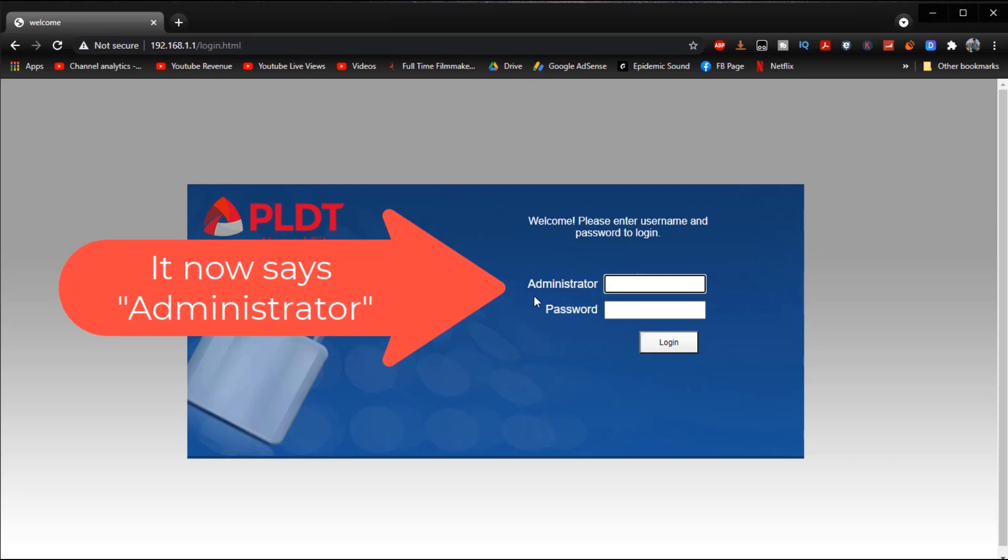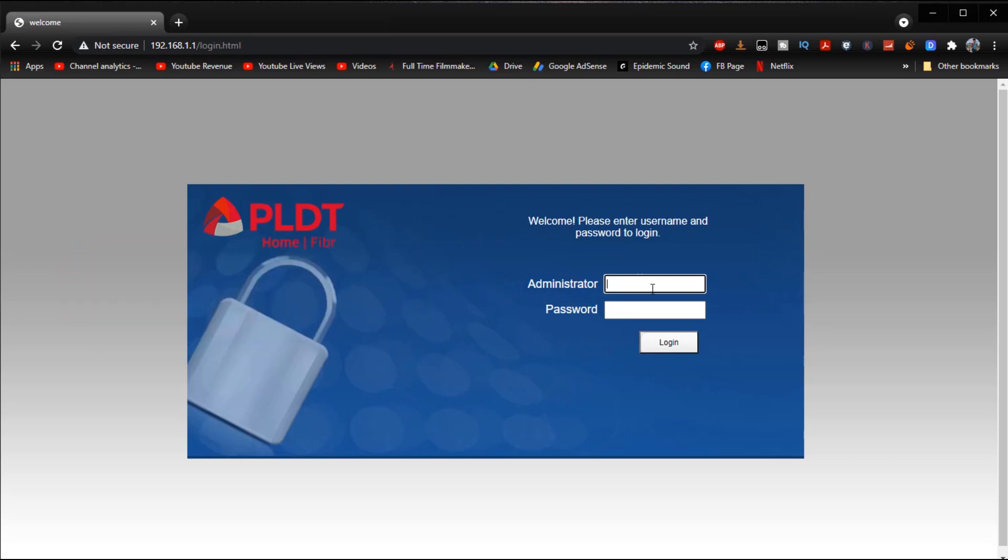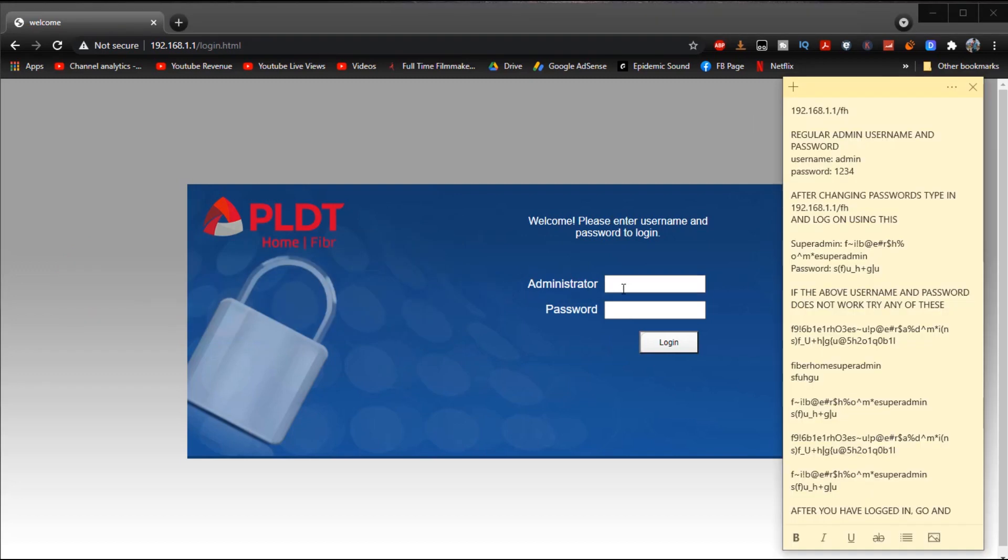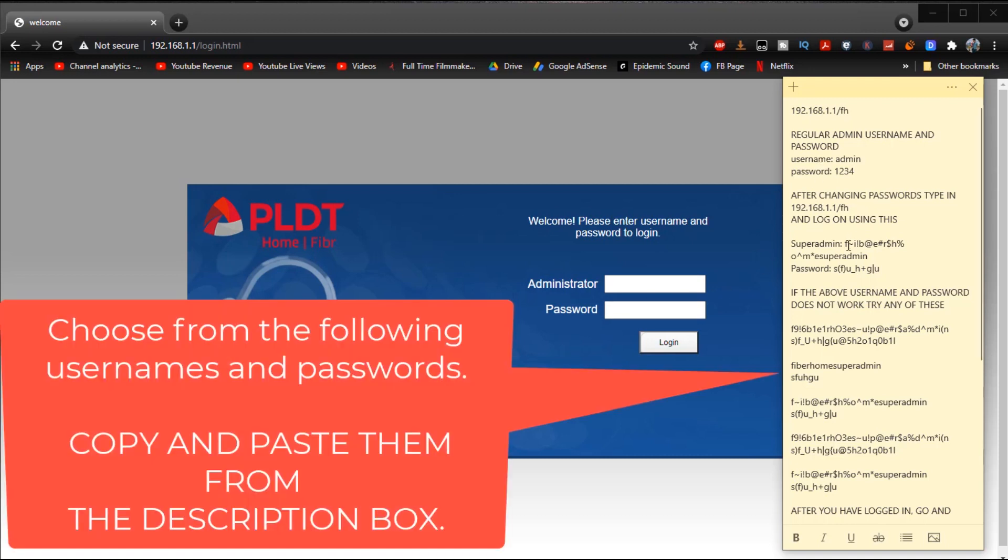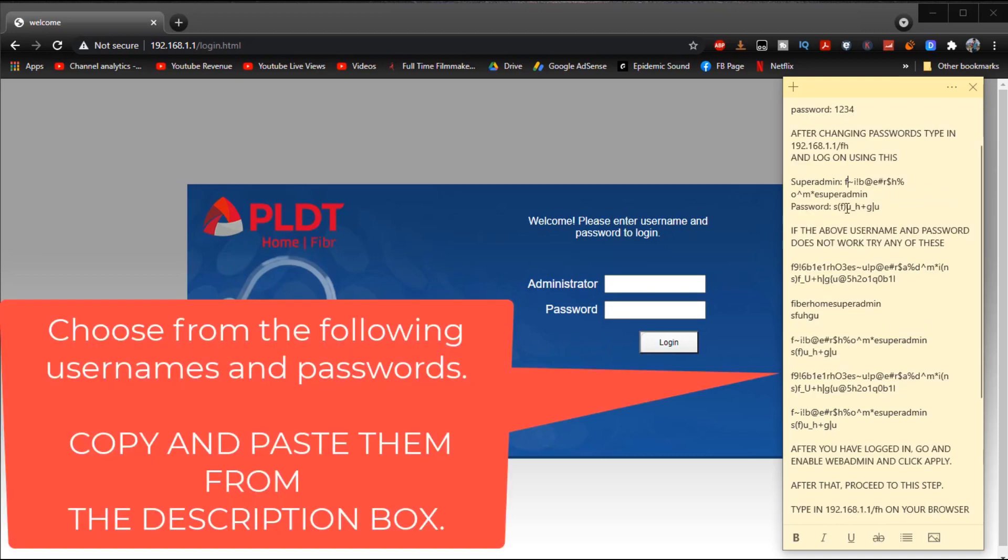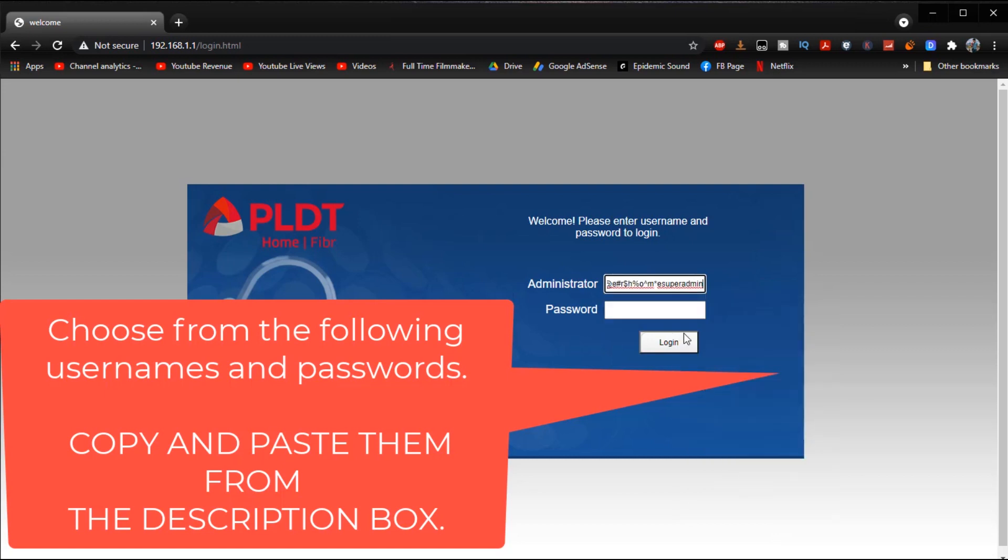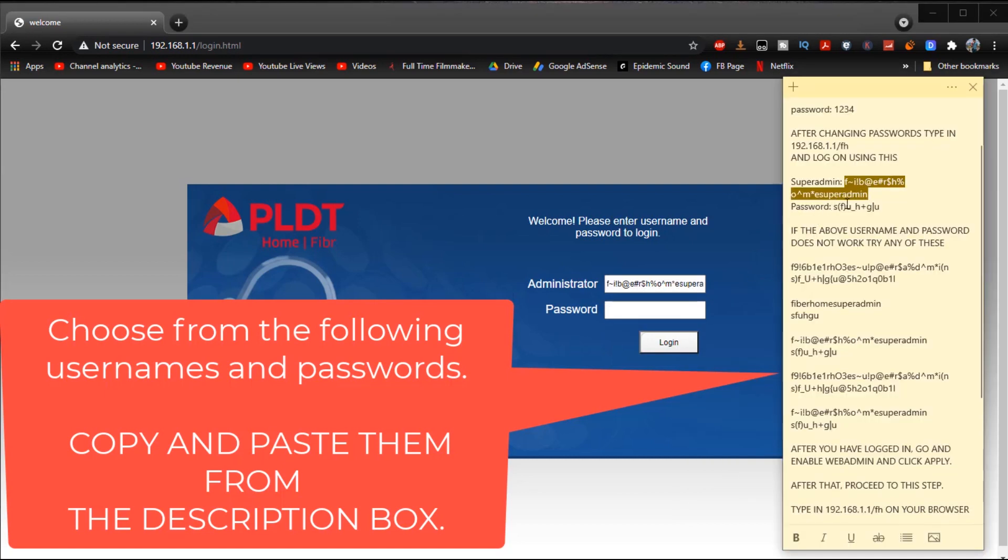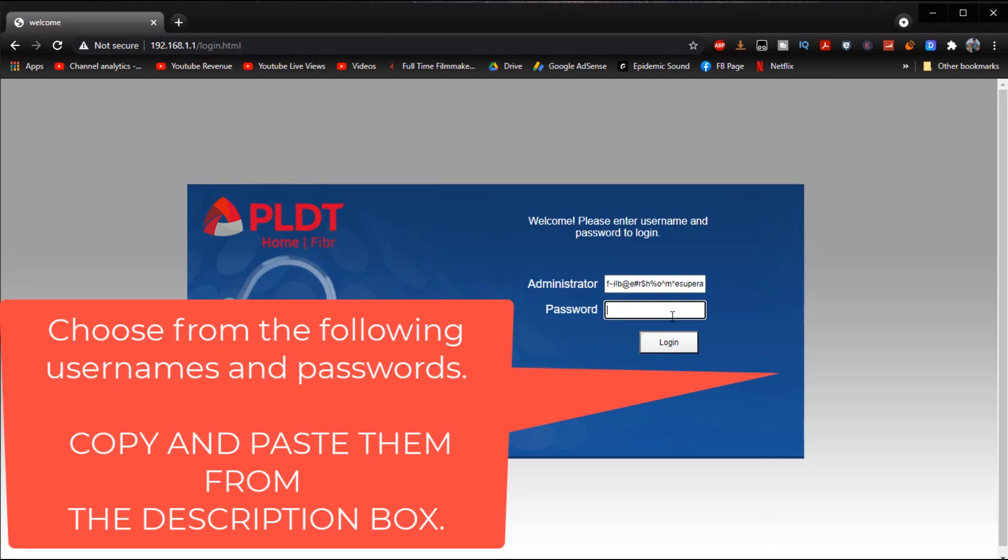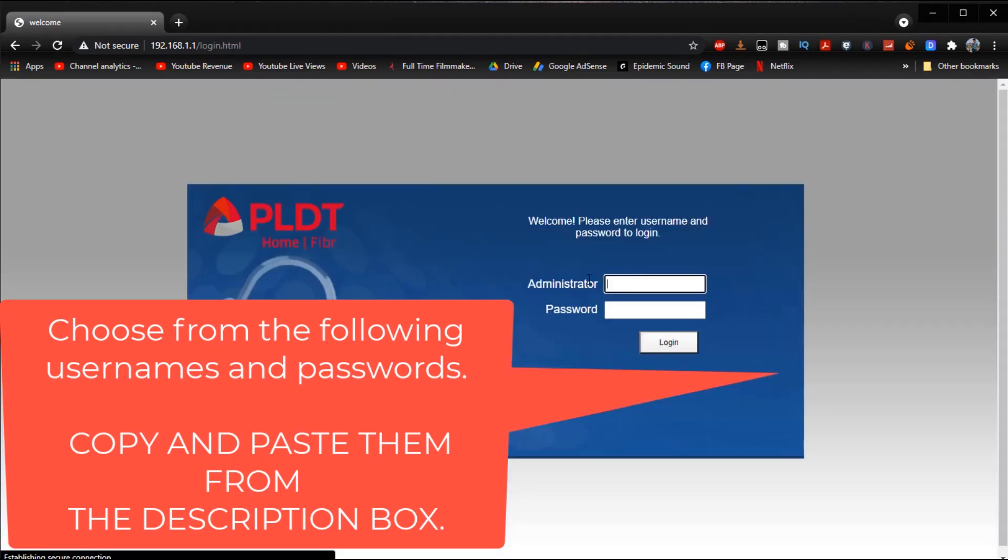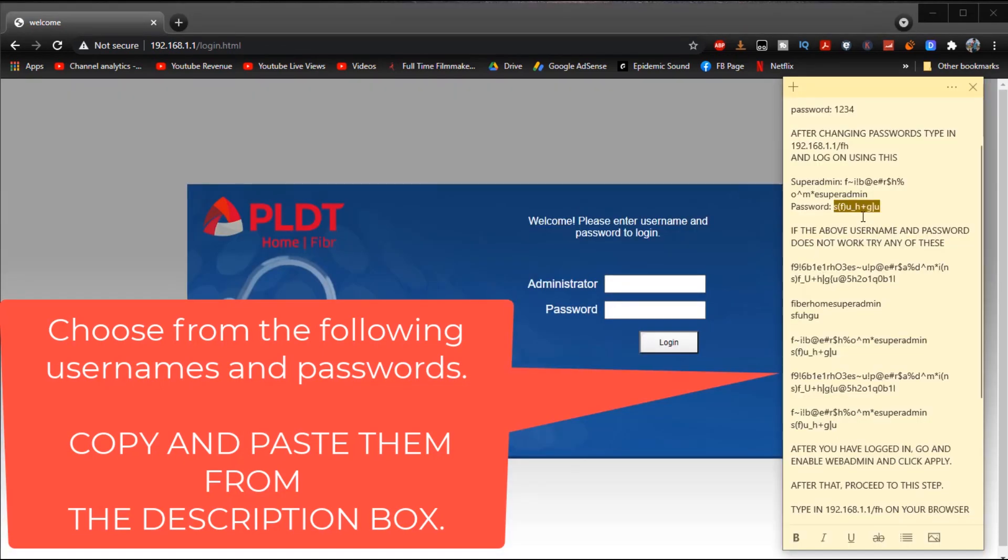And then what we're going to do next is we are going to log in the credentials written on the description which would lead us to the super admin account right there. All you have to do is just copy and paste it from the description box and then if the passwords don't work just try another one.